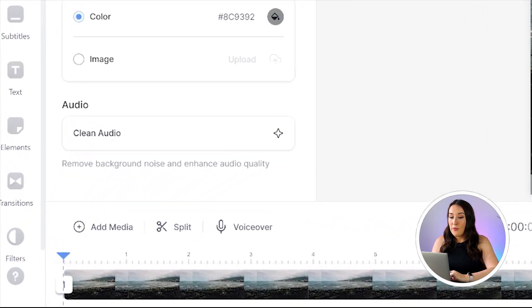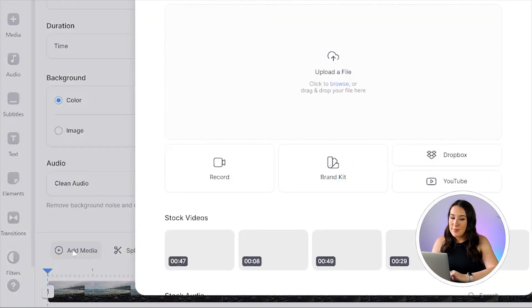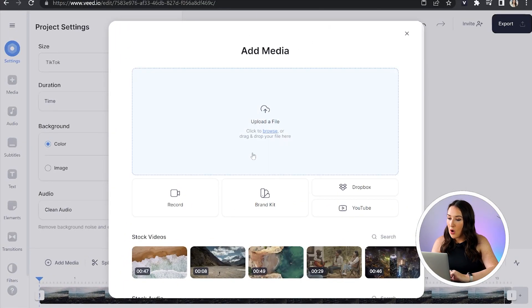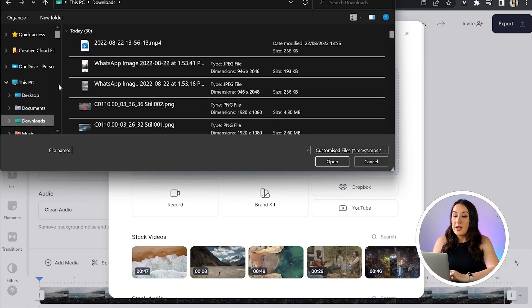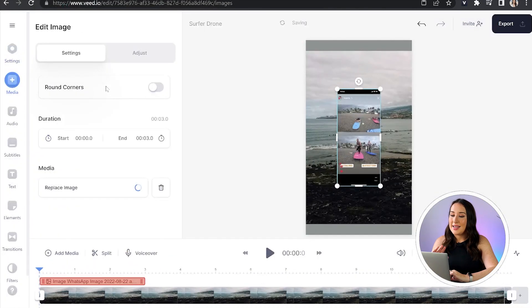Now we need to upload our photo. Above the timeline, click add media and click upload a file. Choose the photo that you want to upload and give that a moment to load. If you want to add more than one photo, just repeat this process again.